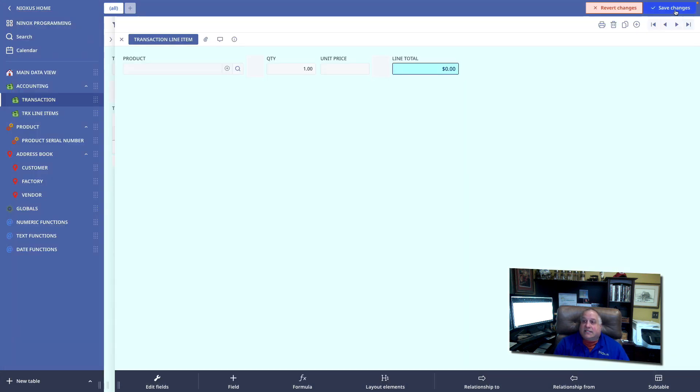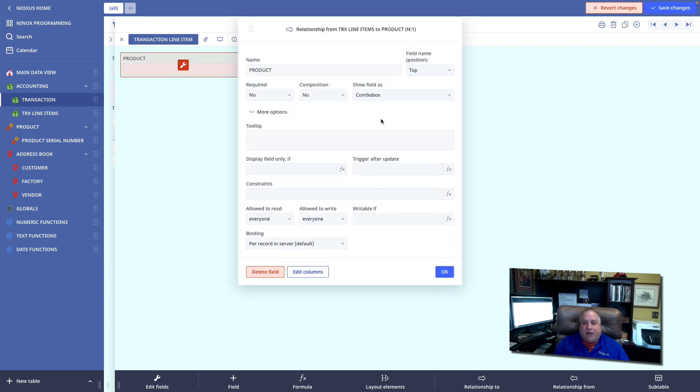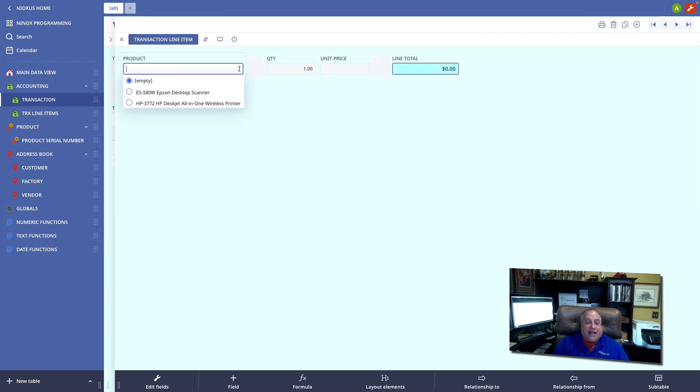and then indicate that instead of a pop-up, I want a drop-down or a combo box. And now I can drop down and see all of my inventory items and pick one.